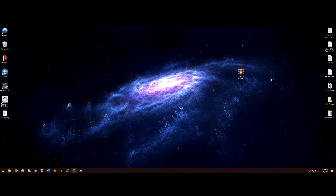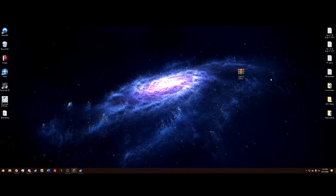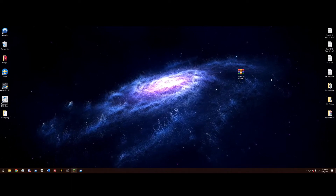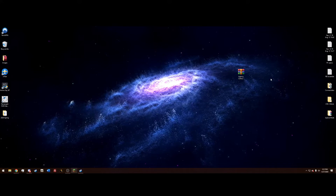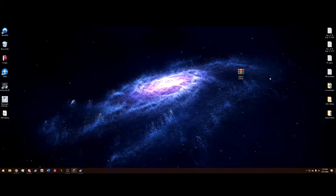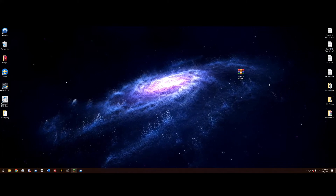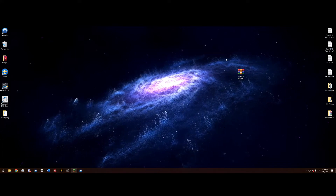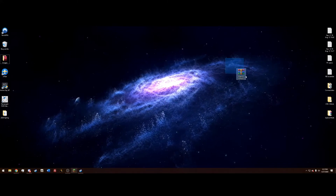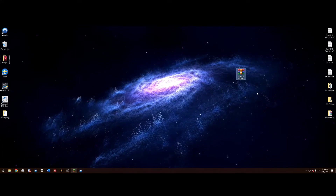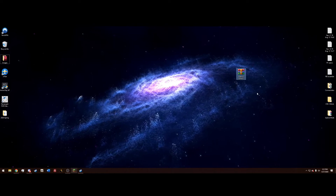TrooperHorn23 here and today I'm adding another video to my mini-series of installing callouts for LSPDFR. Today we're going to learn how to install Agency Callouts.